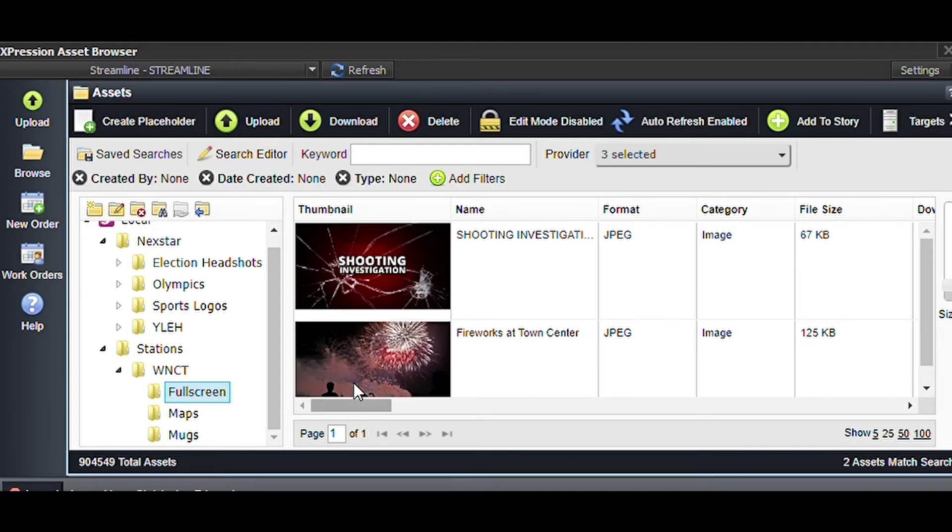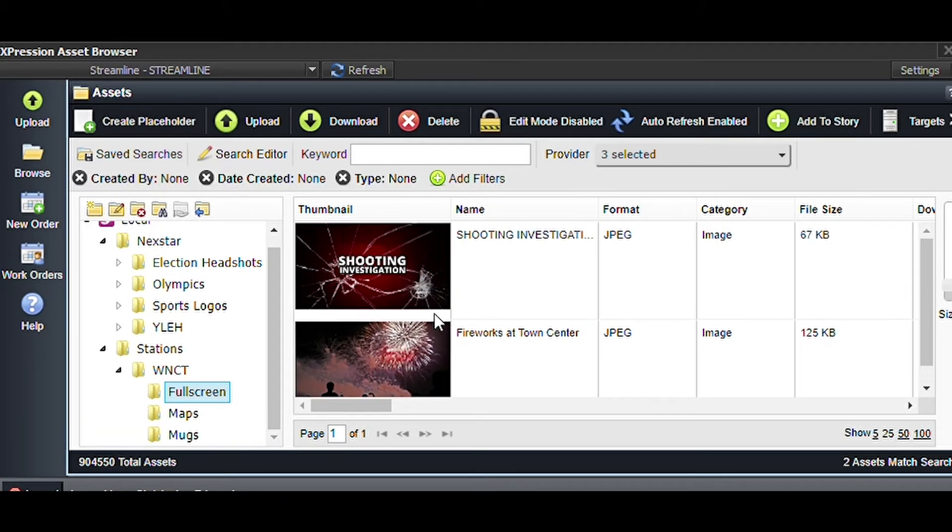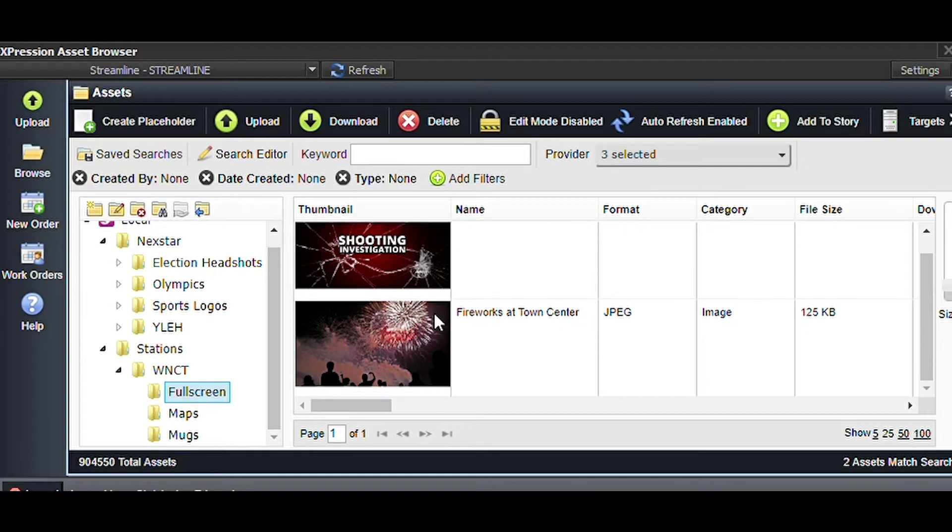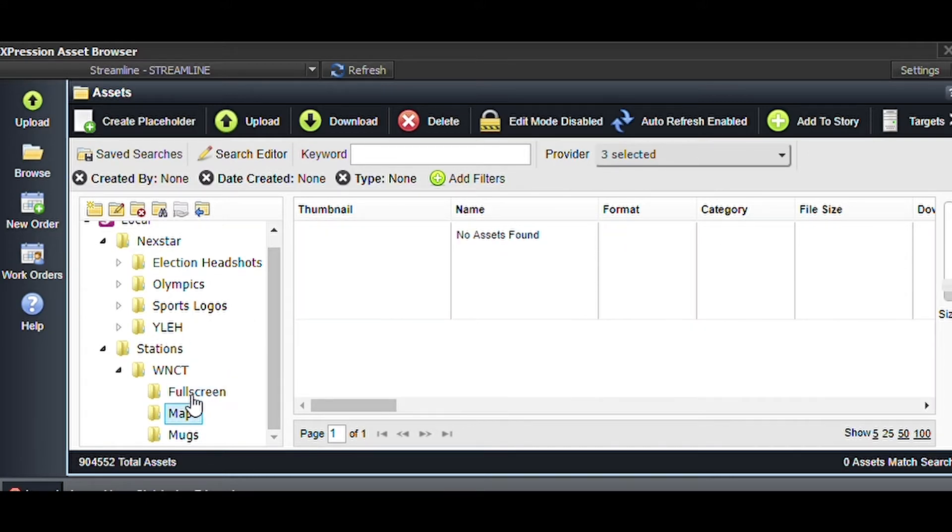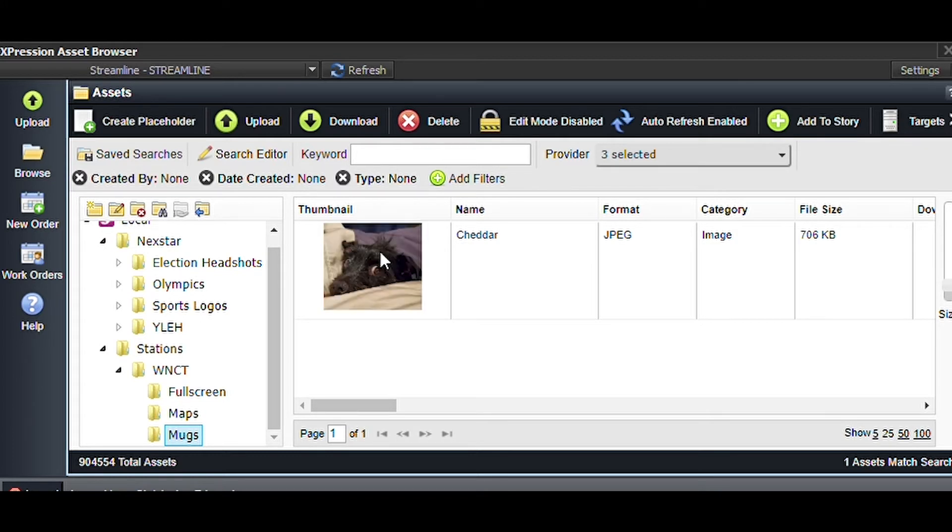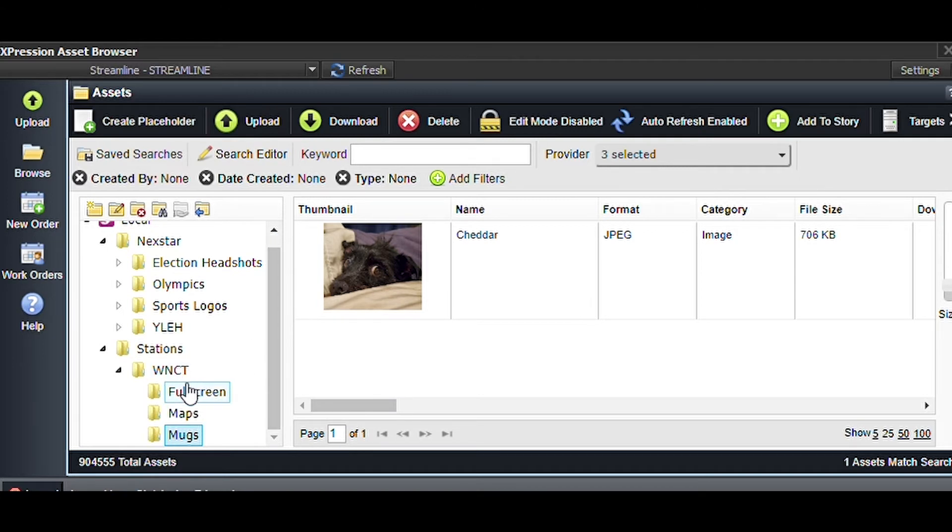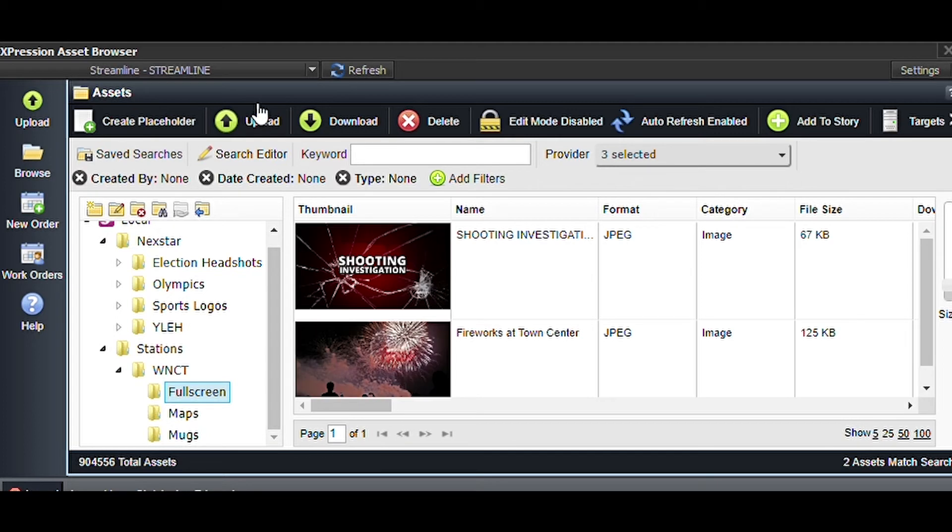If we go to stations and click WNCT, now we can see all of the things that we have in our system that we can utilize. For start, we only have two graphics right now: some fireworks and a shooting investigation, but we also have a maps folder and a mugshots folder.